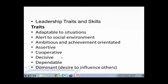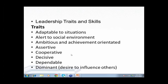Traits. A leader needs to be adaptable to situations. He needs to be the same in different situations. A leader needs to be alert, very alert to social environment. A leader needs to be ambitious and achievement-oriented. A leader needs to be assertive — we spoke about assertive earlier — polite and firm. A leader also needs to be cooperative. Only when he's cooperative will his team members cooperate with him. A leader needs to be able to make decisions fast, on the spot.